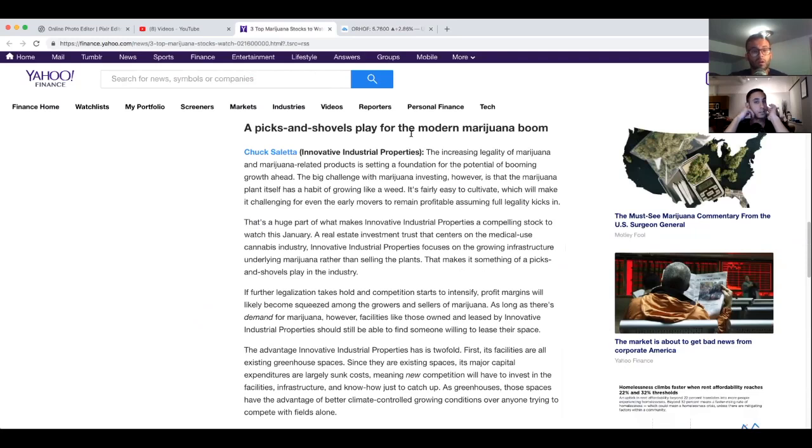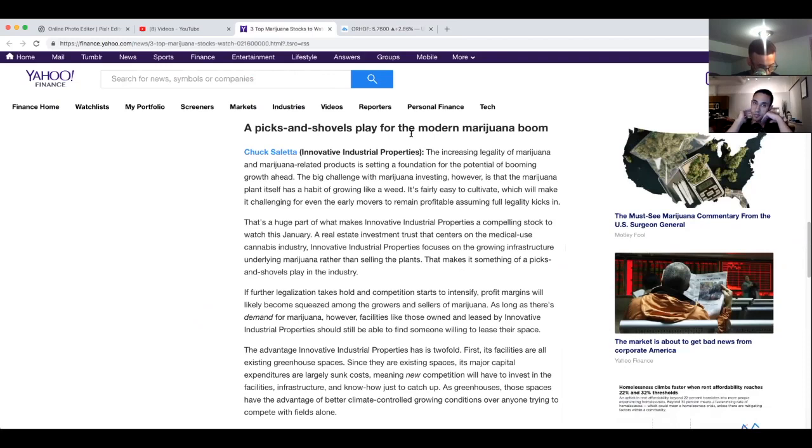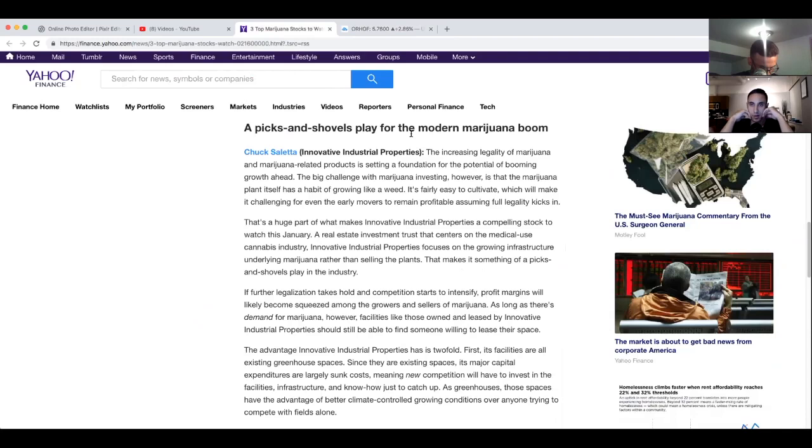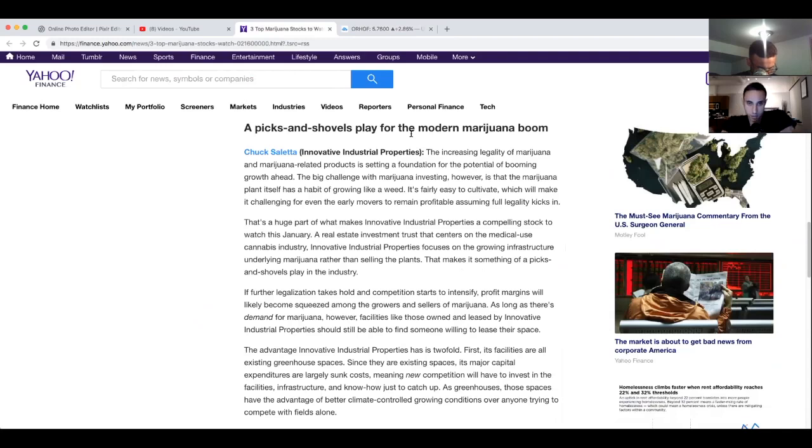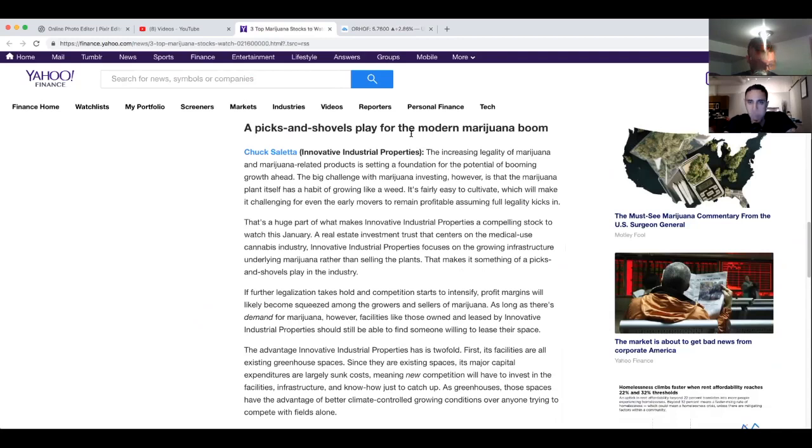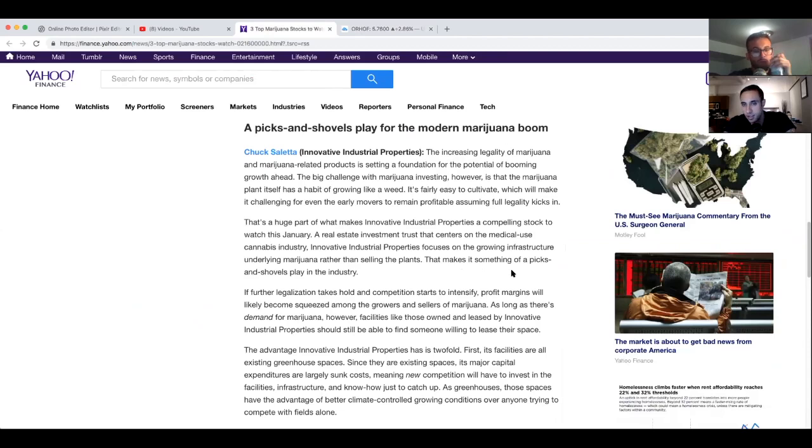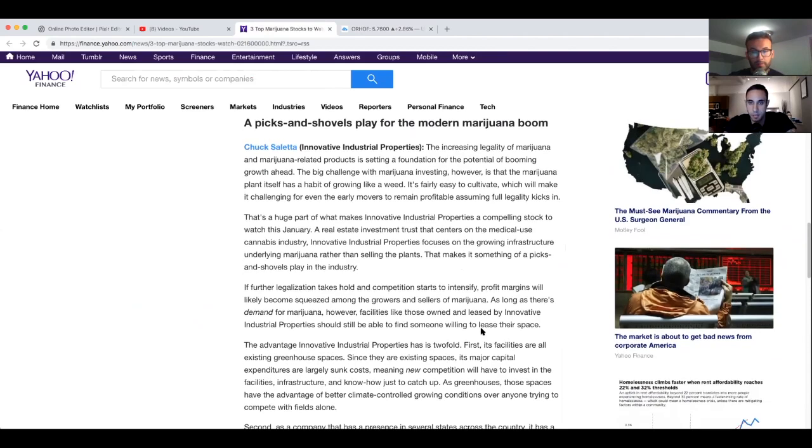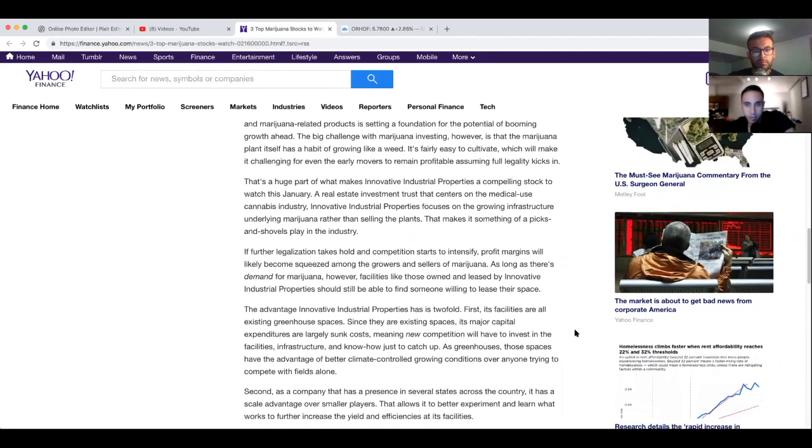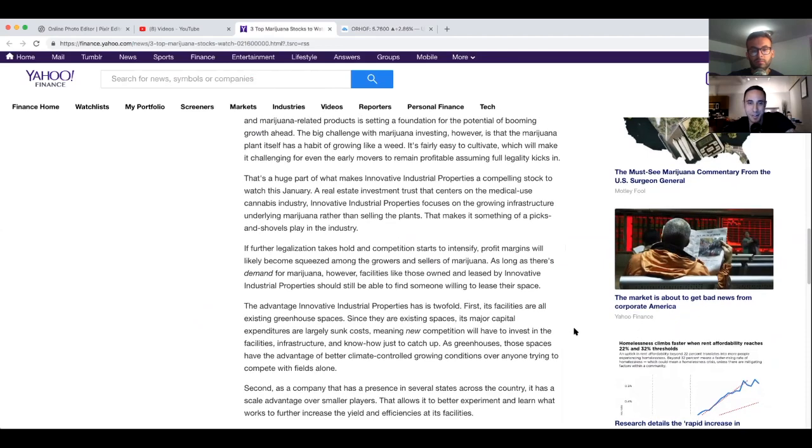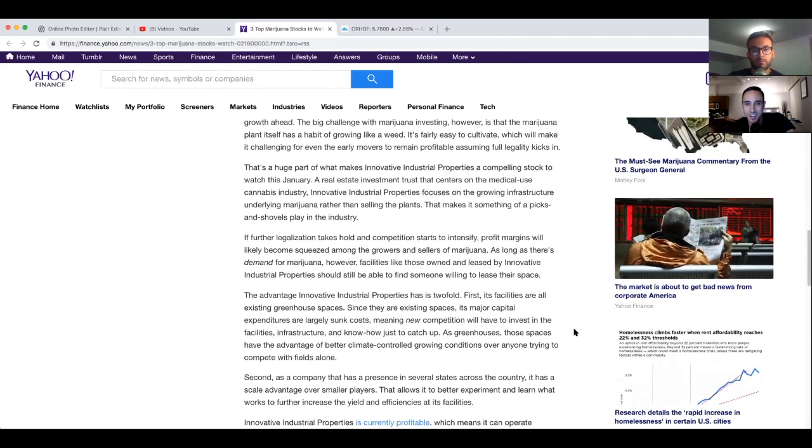Let's get into Innovative Industrial Properties. The increasing legality of marijuana and marijuana related products is setting a foundation for the potential of booming growth ahead. The big challenge of marijuana investment however is that the marijuana plant itself has a habit of growing like a weed. It's fairly easy to cultivate which will make it challenging for even the early movers to remain profitable assuming full legality kicks in. That's a huge part of what makes Innovative Industrial Properties a compelling stock to watch this January. A real estate investment trust that centers on the medically used cannabis industry, Innovative Industrial Properties focuses on the growing infrastructure underlying marijuana rather than selling the plants. That makes it something of a picks and shovels play in the industry.